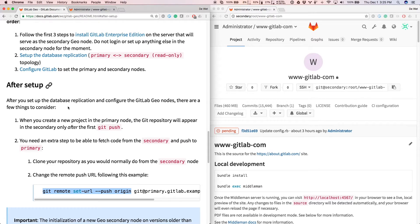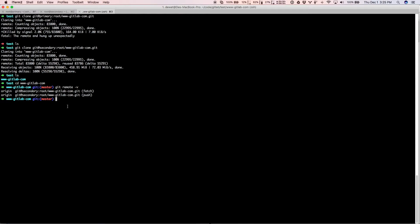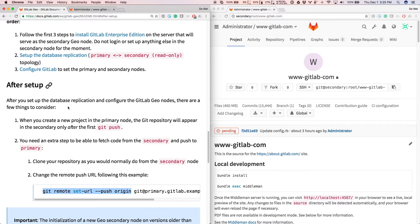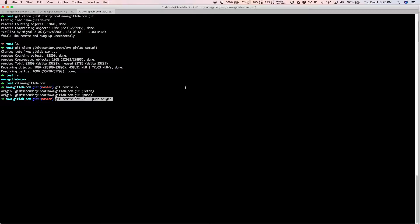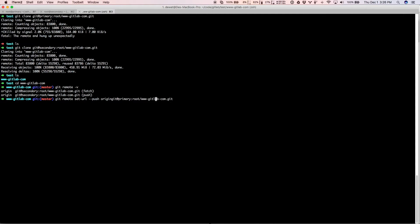We just need to change that push URL. So let's paste that here and get the clone URL for the project. We'll copy it here from the primary and paste it in.